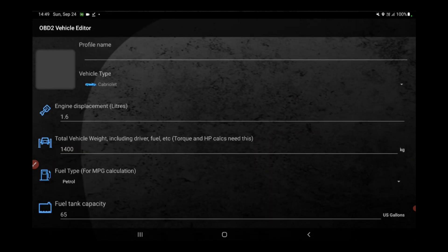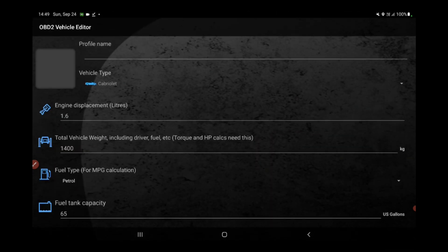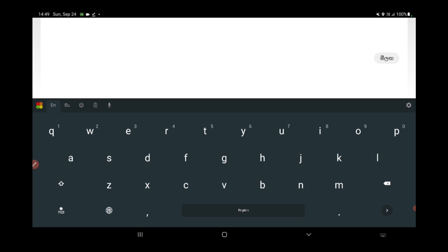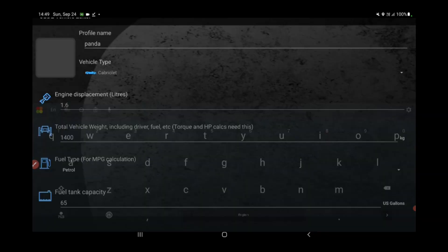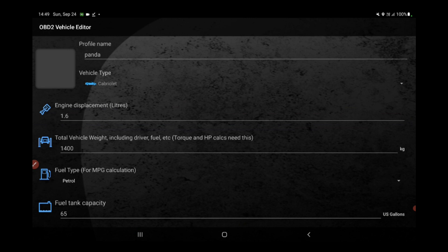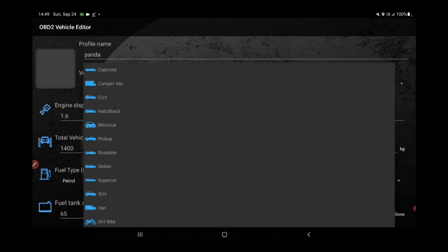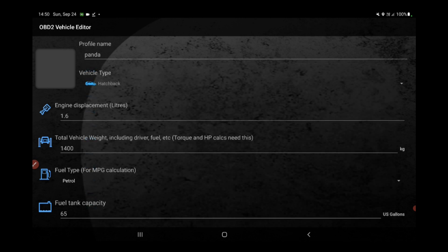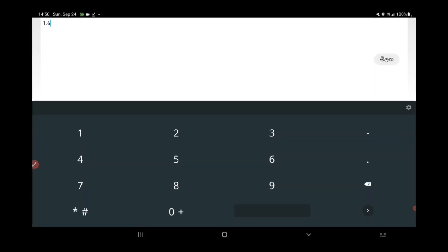When you first launch the Torque app, it's important to ensure that it's connected to your Bluetooth device. This connection allows the app to communicate with your vehicle's onboard diagnostics system, providing you with real-time data and insights. Once you've achieved this connection, you're ready to dive into the world of Torque.